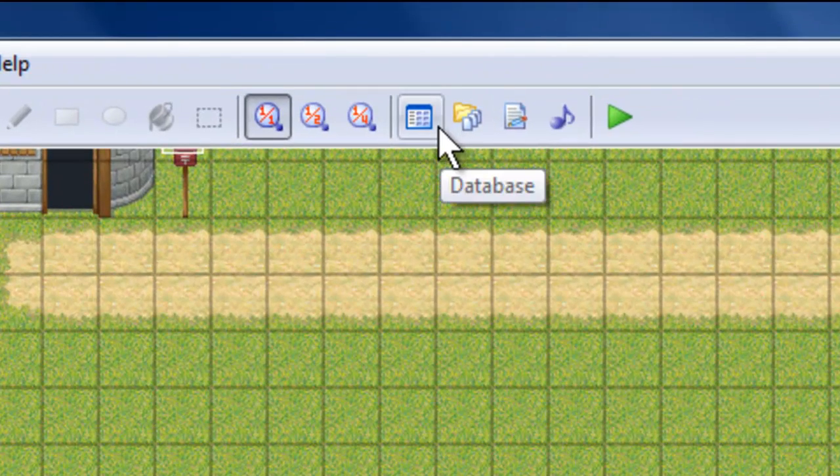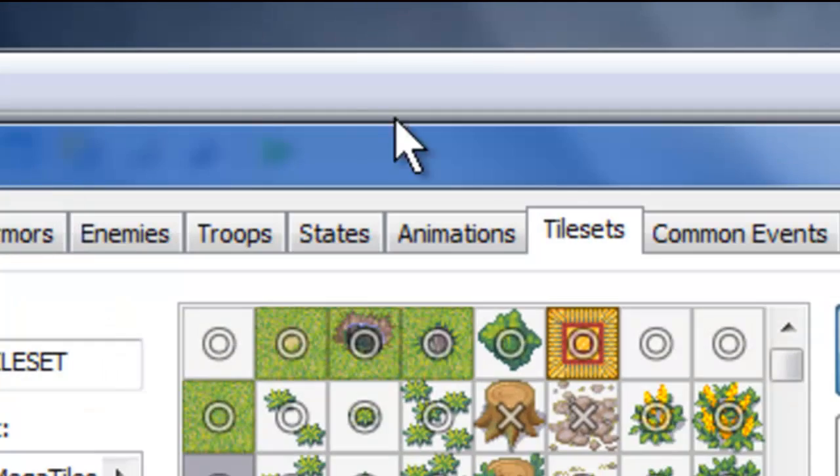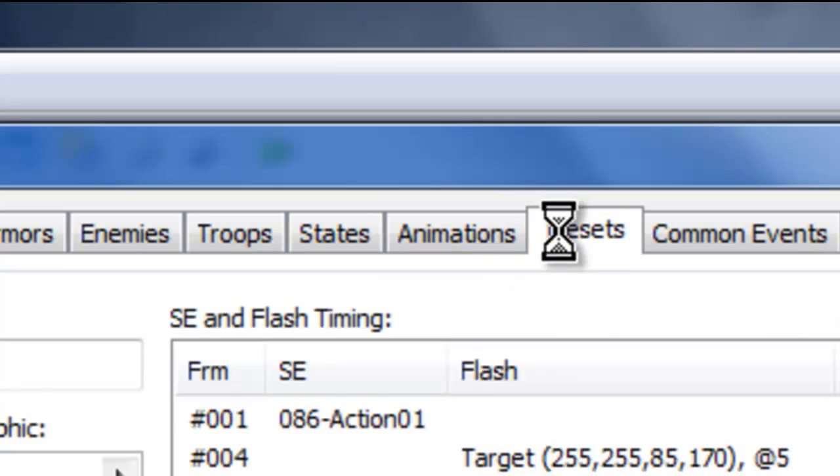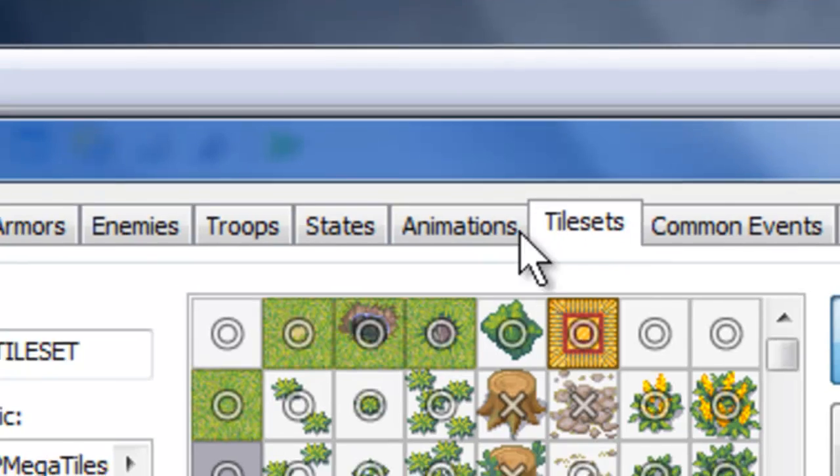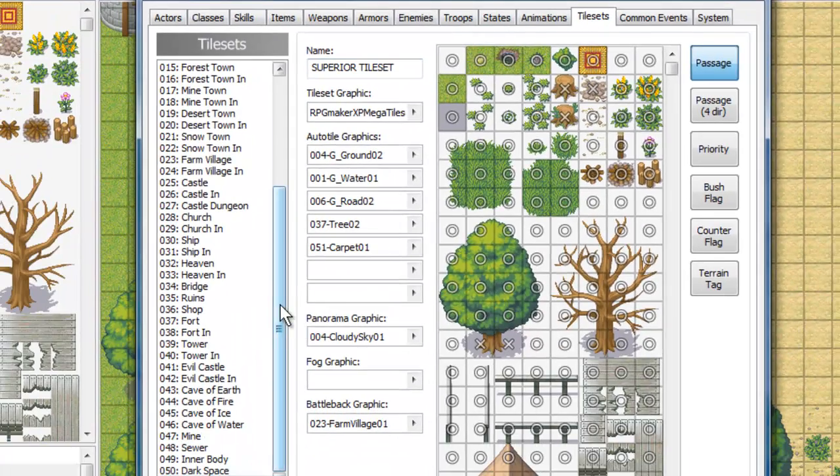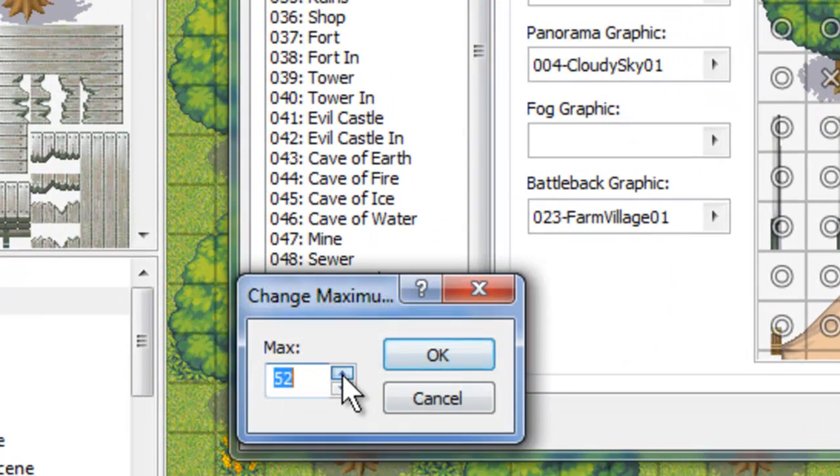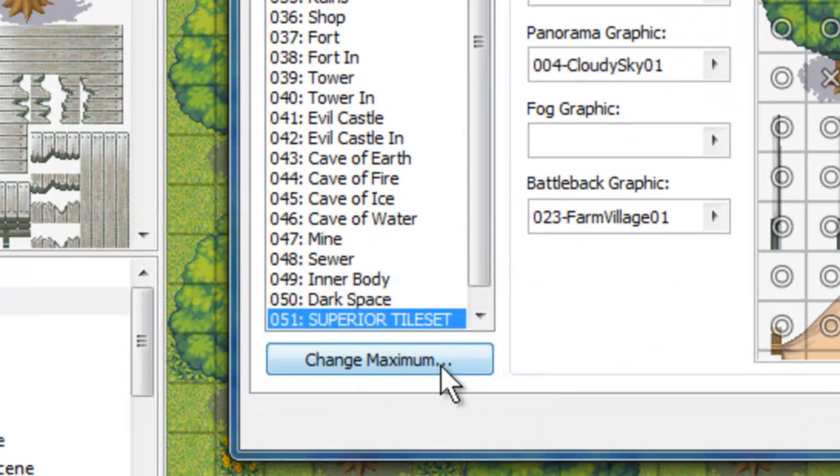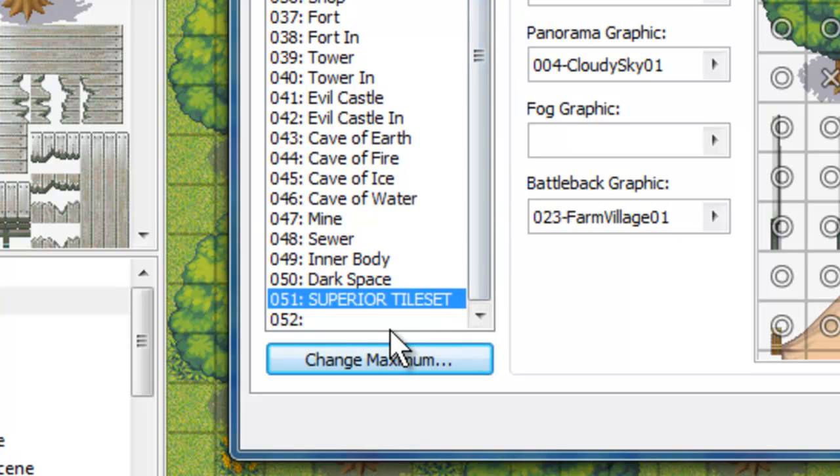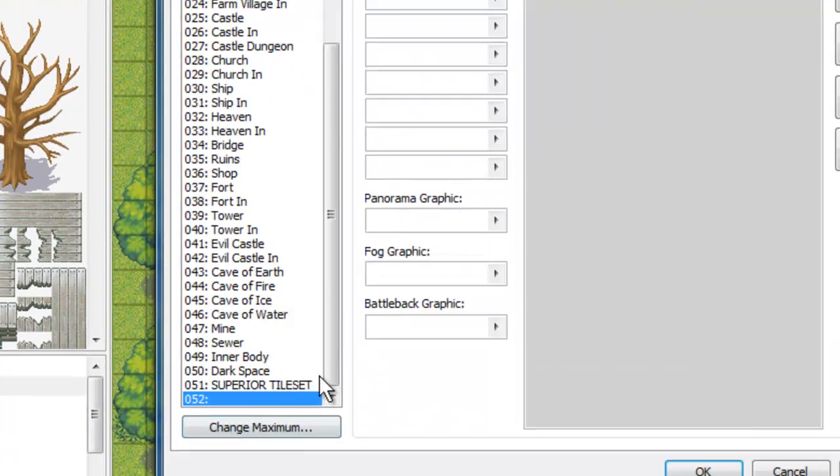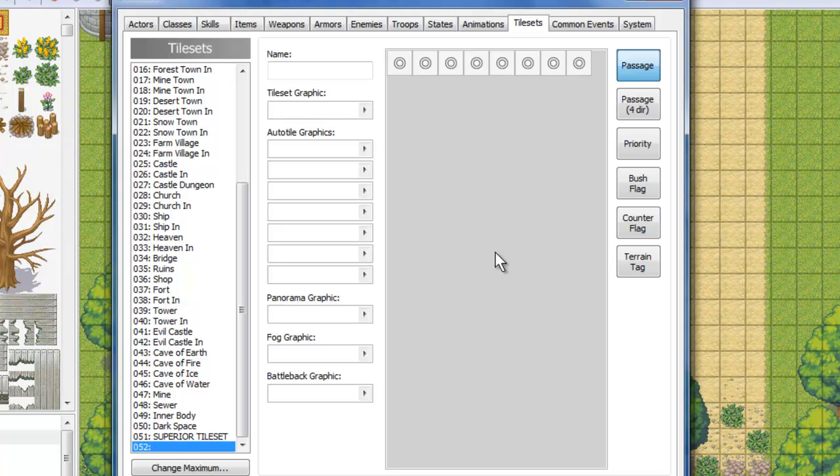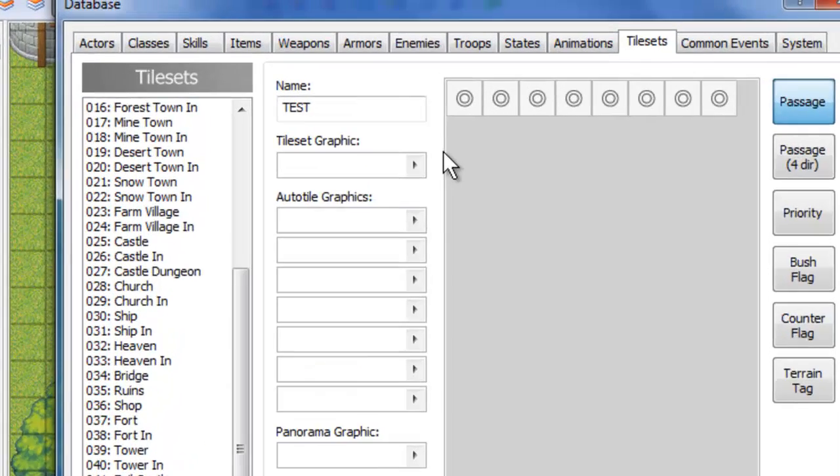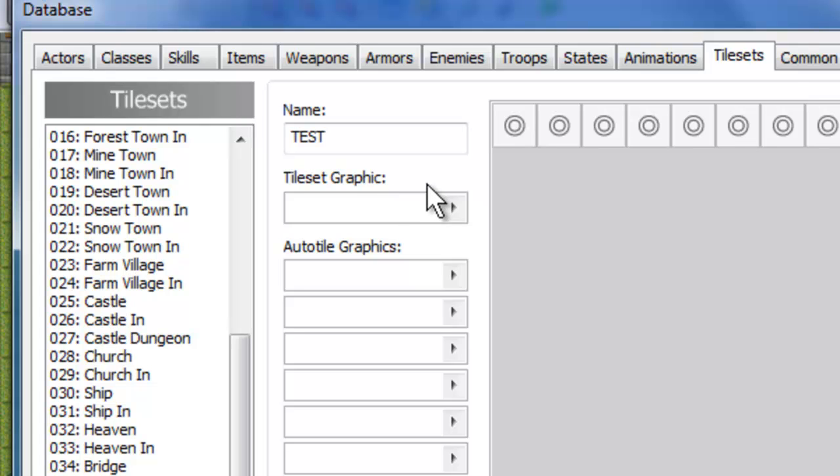The next thing we're going to do is go to the Database, and to your Tilesets tab at the top. And just to kind of show you, I'm going to make a brand new tileset here so we can just start from scratch. So I'm changing my maximum to 52, and now you'll see we have a completely blank template to work with. I'm going to name this Test for the video, and we'll go ahead and continue.